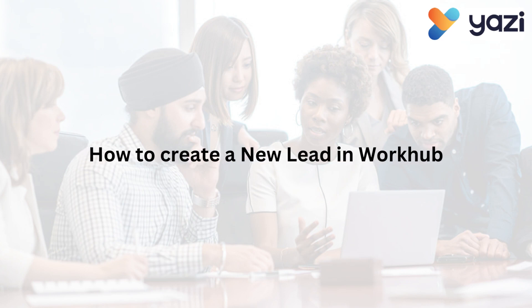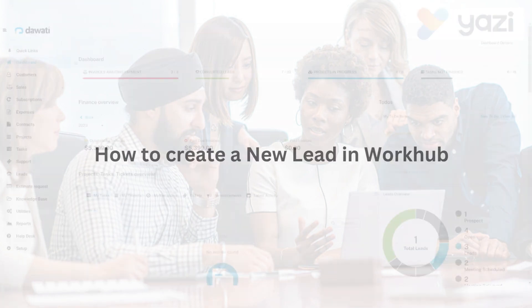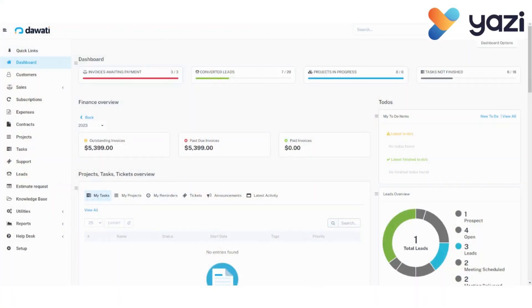WorkHub is a business management tool designed by Yazi to help companies keep track of tasks, projects, customers, contracts, and many more. Today, we'll be looking at how to create a new lead in the WorkHub environment.